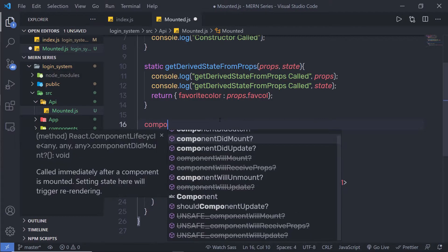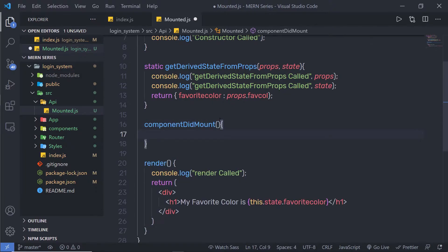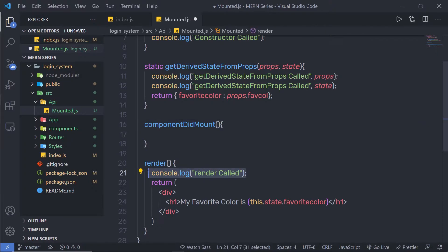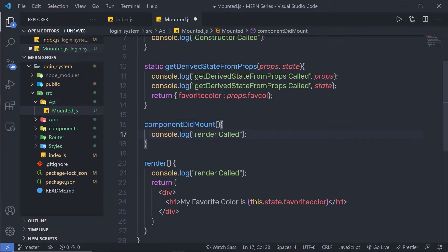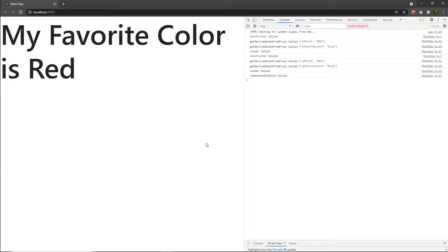I'm going to simply declare ComponentDidMount here. Make sure the name of this method is exactly matched. I'll add parentheses and curly braces. Inside this hook, I'm going to simply call console.log with a message. Then I'll copy this method and specify it here.